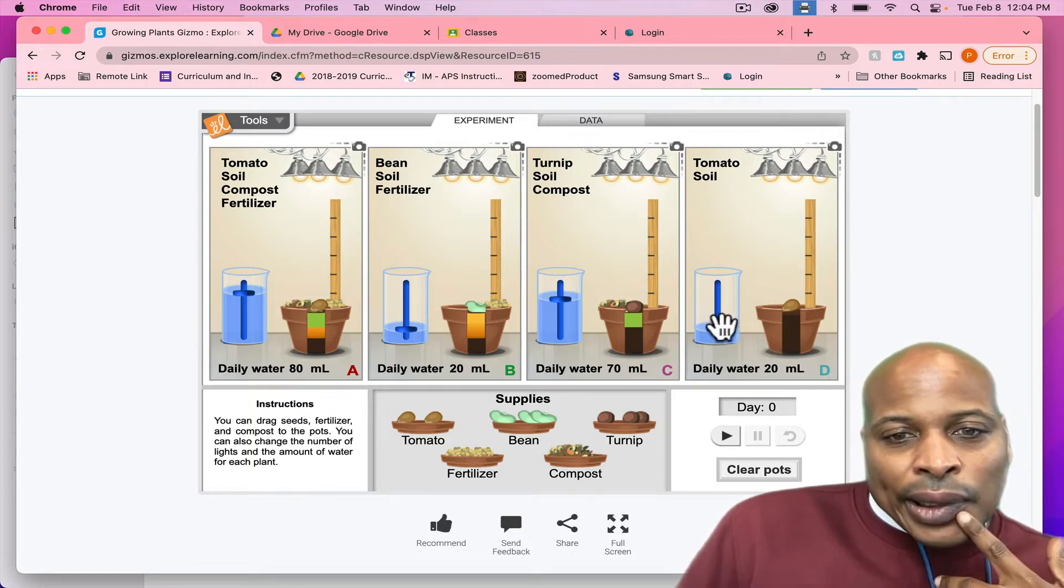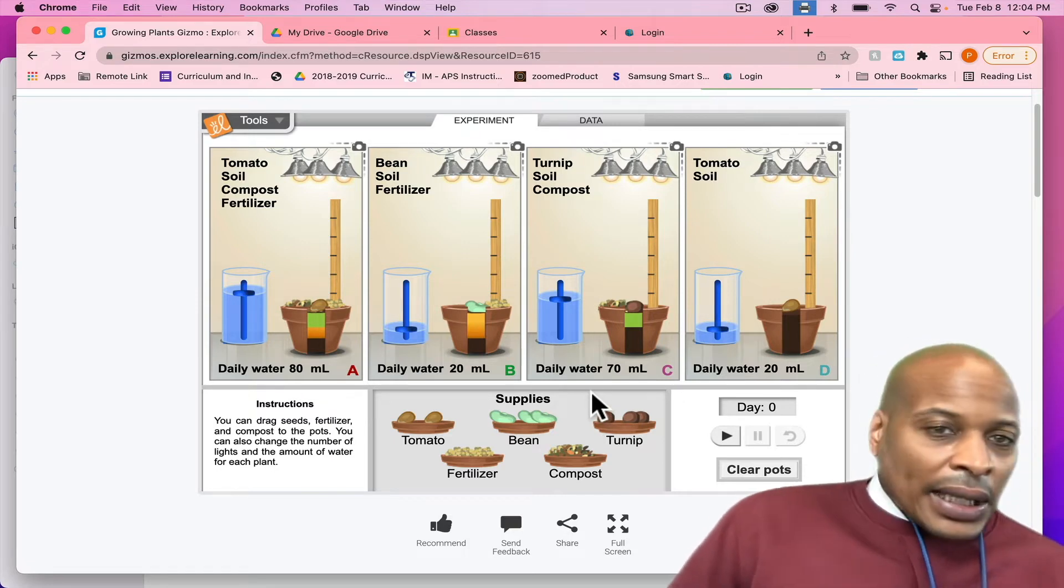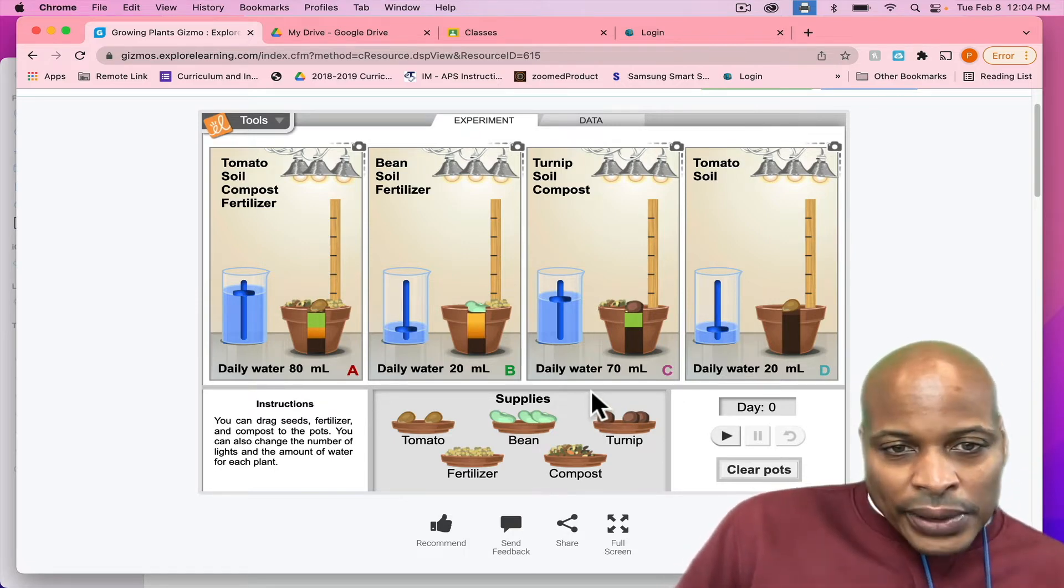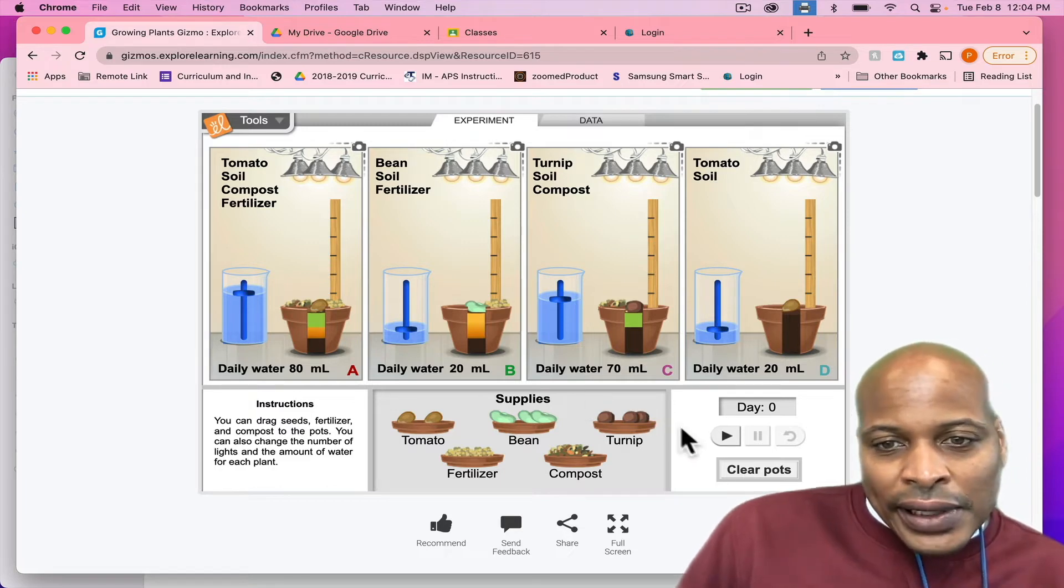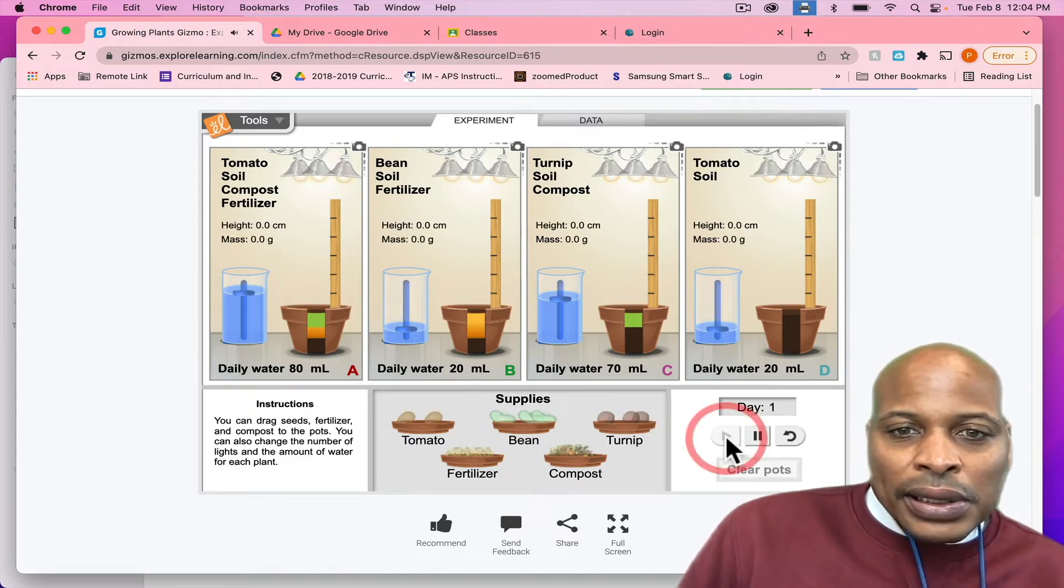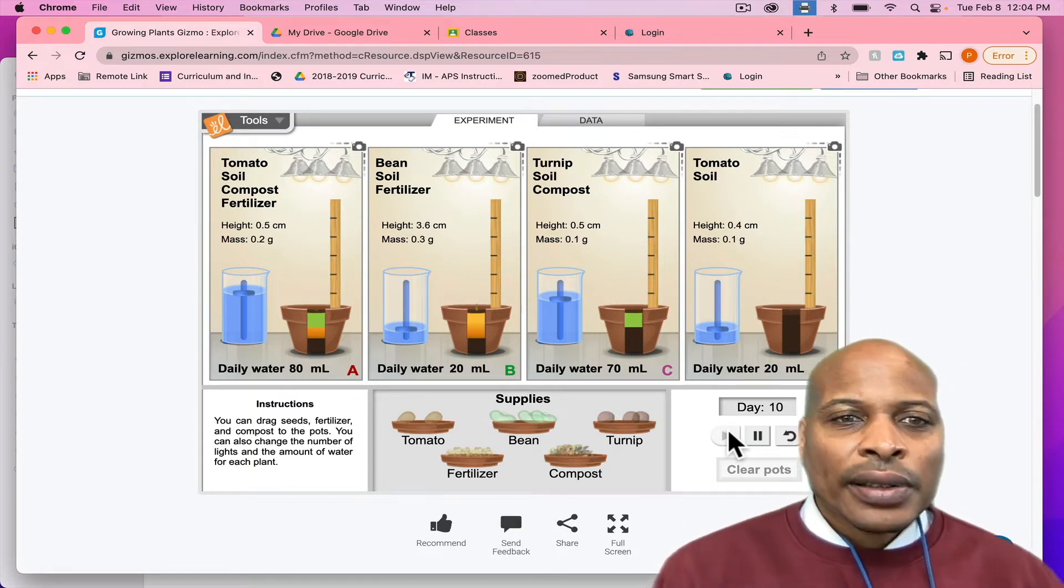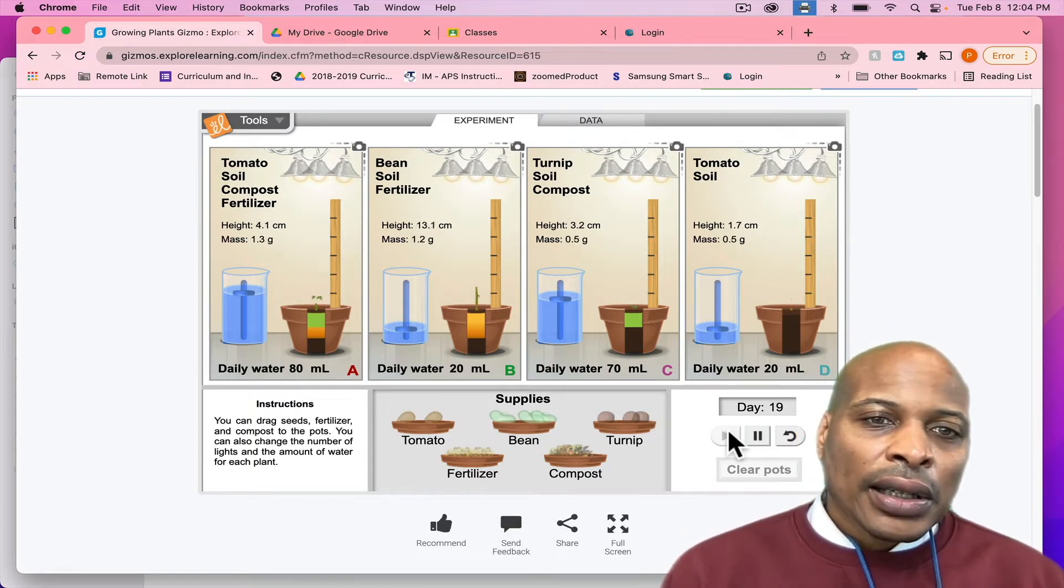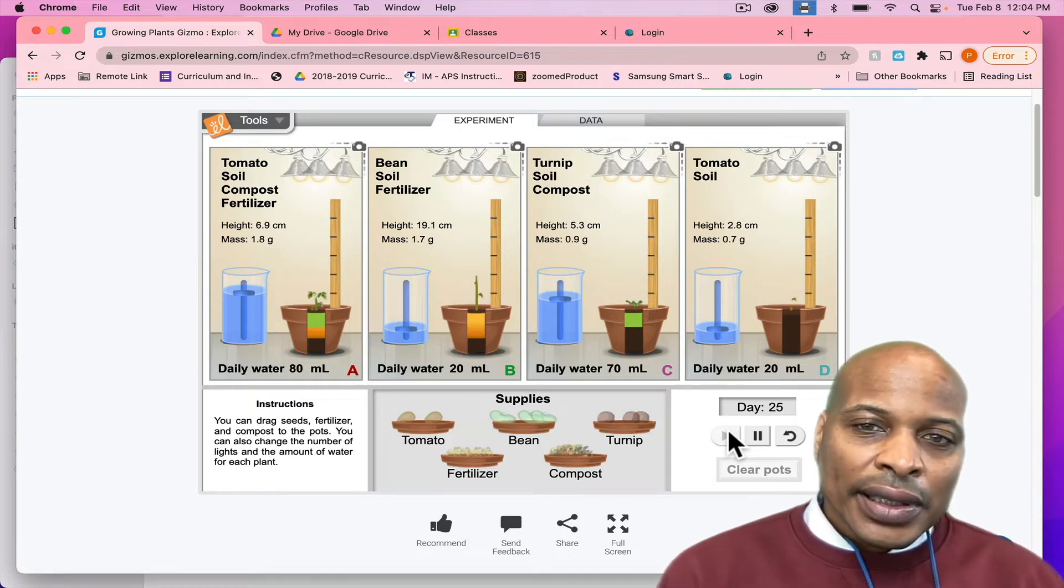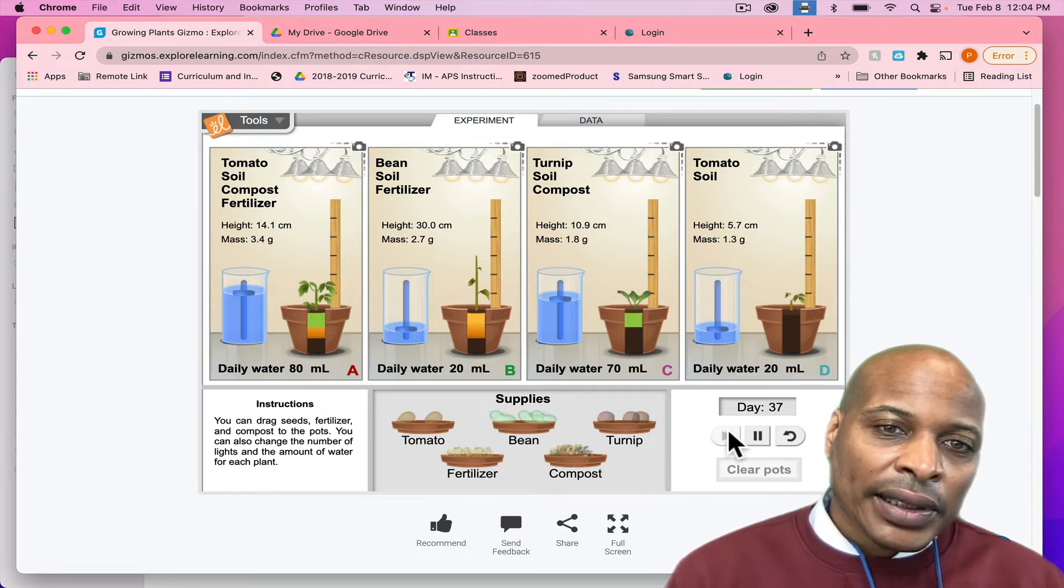You can have your students make a claim on what they think might happen before they actually do it. But then, this is something that you can assign to them and they can actually do it themselves. Or you'll just click on play. Very similar to when they would grow a seed plant for themselves, they will actually see these plants growing based on the different variables that you have provided to them.